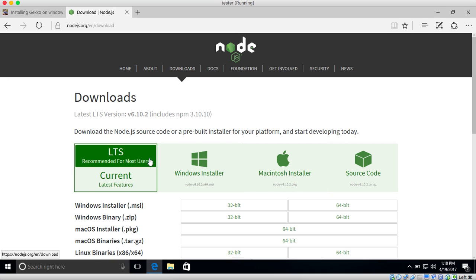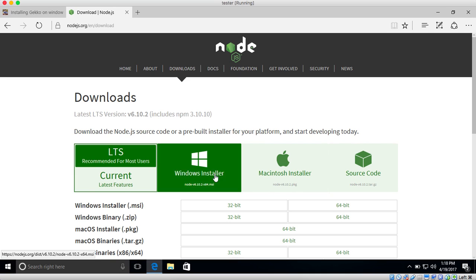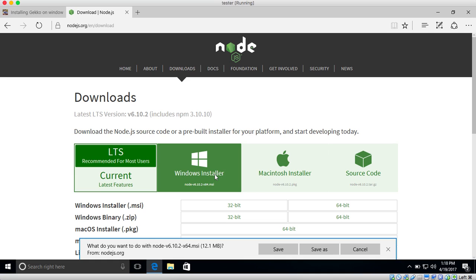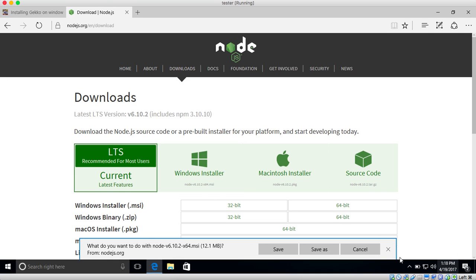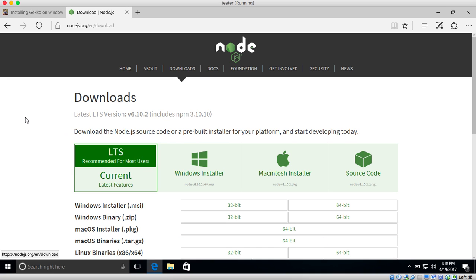So make sure LTS is selected, click Windows Installer, and the download will pop up. I actually already installed Node.js, I'm not going to show you how that works, but it's pretty simple. It just pops up a wizard, and you can just leave everything on default. And within a minute you have Node.js installed.